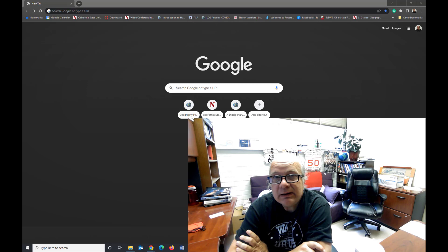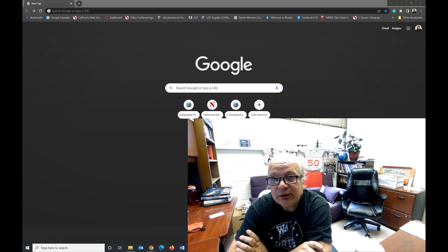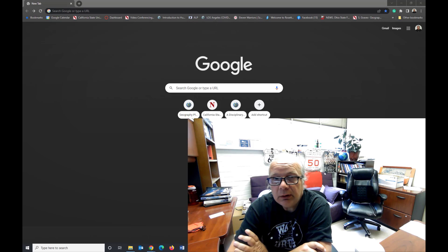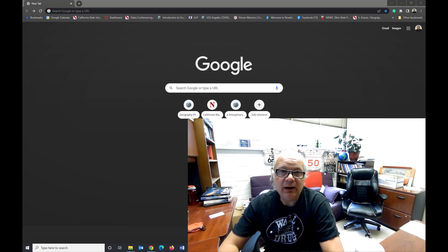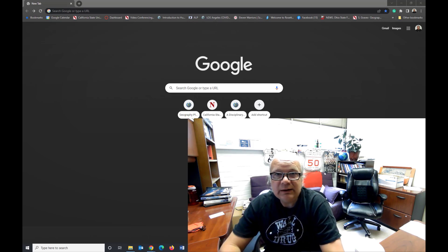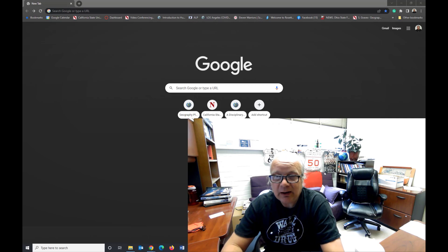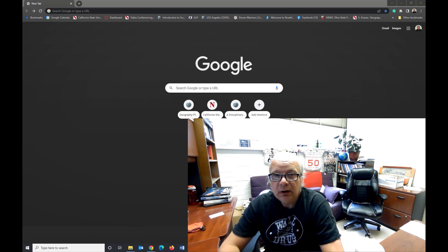This is a video tutorial designed to show you how to download some basic census data from the US Census Bureau at the census tract level for 2020.